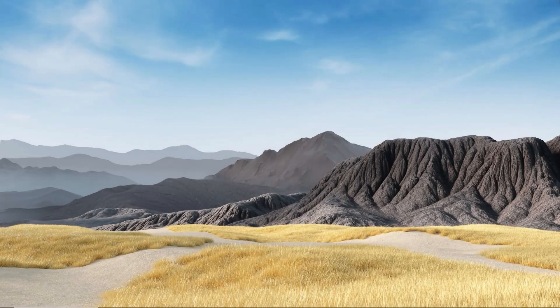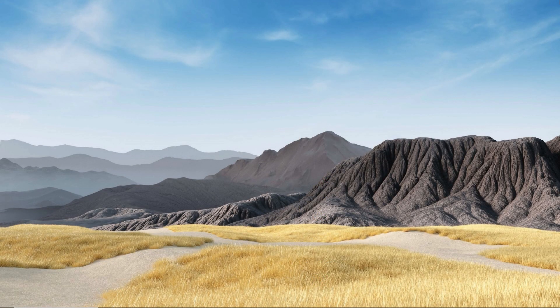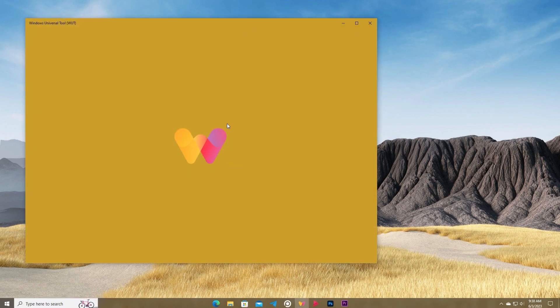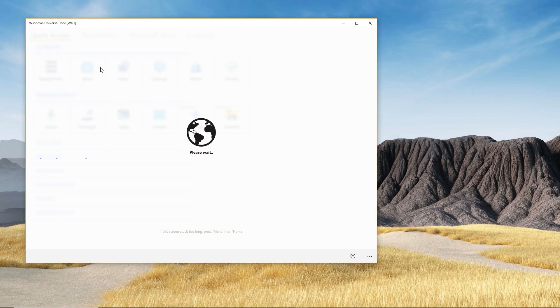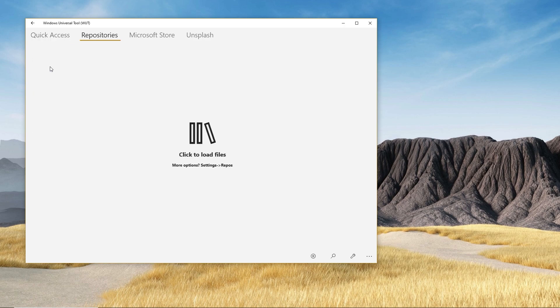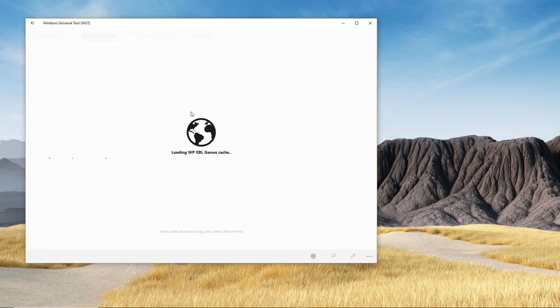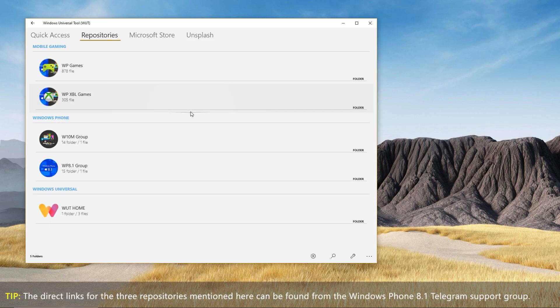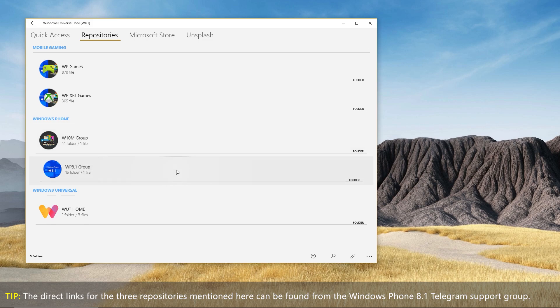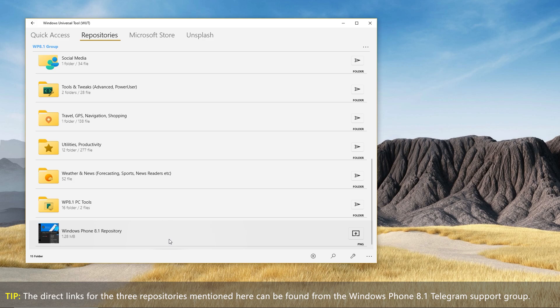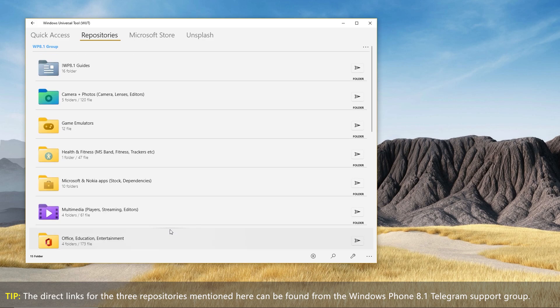To get supported application packages to deploy, you can use our Windows Universal Tool application. The latest version of the app is bundled with four main repositories. The Windows Phone 8.1 Group Repository is the main repo for the Windows Phone 8.1 devices, where you can find almost all the application packages you will need for it, classed into different sections.